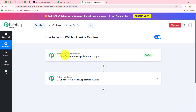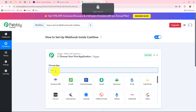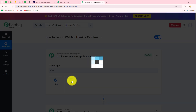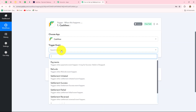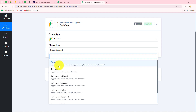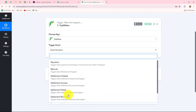We have to go to the trigger step and our trigger application will be Cashfree. Now we have to select the trigger event — the event on which the workflow is going to trigger or start. Here we have multiple options: payments, refunds, settlement initiated, payment via link, payment via form, and more.